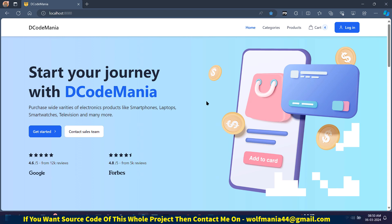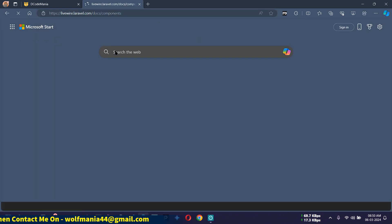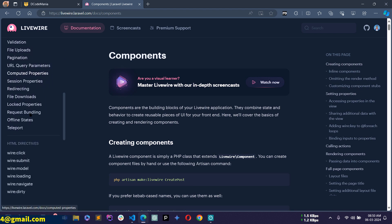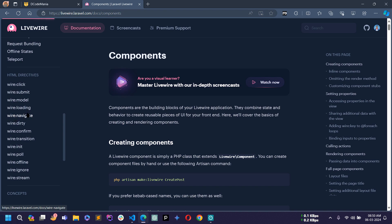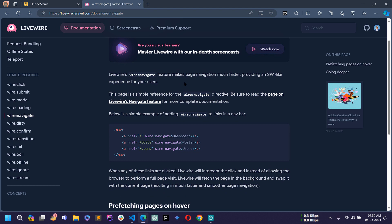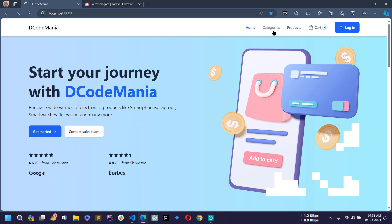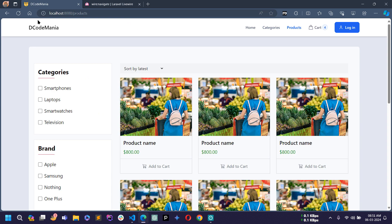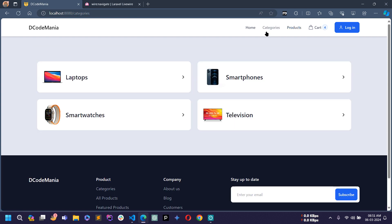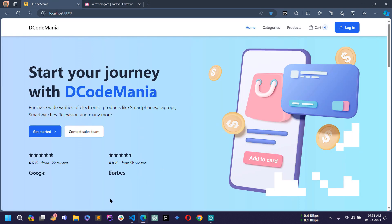Now let's move on to wire:navigate. What is wire:navigate? Let me open the Livewire documentation. You can read: 'Livewire's wire:navigate feature makes page navigation much faster, providing an SPA-like experience for your users.' Right now if I go to any other page, you can see the whole page is reloading. With wire:navigate, let's see what happens.